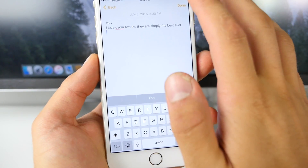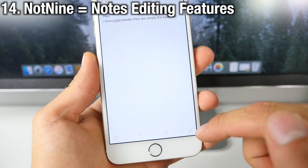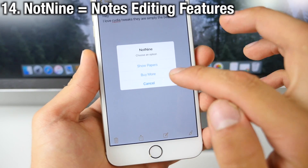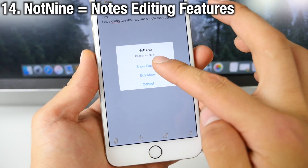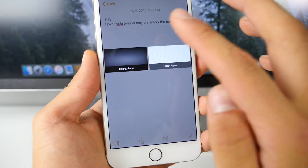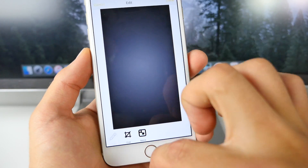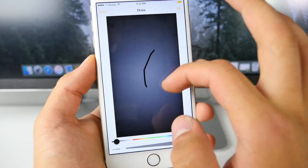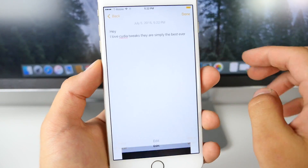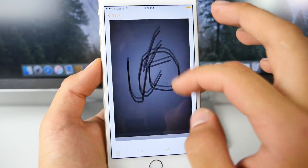Add the ability to draw natively inside the Notes application using Not 9. Inside you'll find a little paintbrush icon and you have to select Show Paper. This is free but you can buy more paper backgrounds if you'd like. Using this tool you can easily draw, manipulate photos, and then put them inside the Notes application.